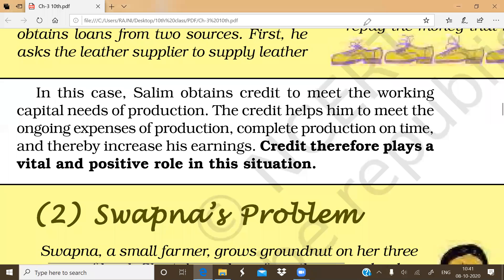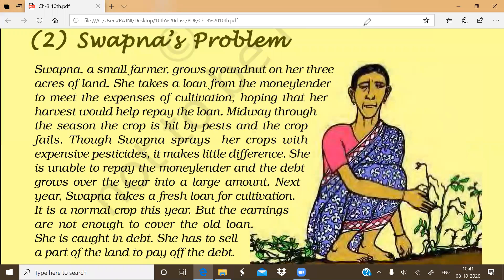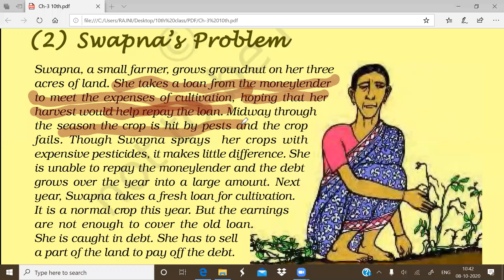The second situation is of a poor farmer named Swapna. She is a small farmer who grows groundnuts on a three-acre piece of land. She was not having money to meet her cultivation expenses, so she took a loan from a moneylender at a high rate of interest, hoping that after harvesting she would earn enough to repay the loan. But midway through the season, a pest problem arose and the crop was damaged.